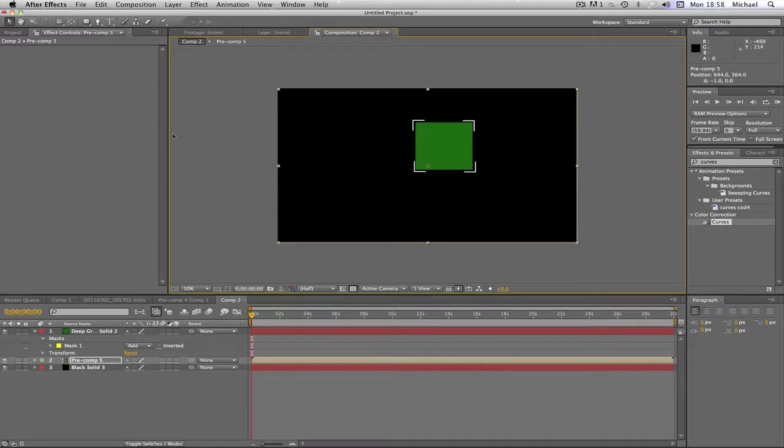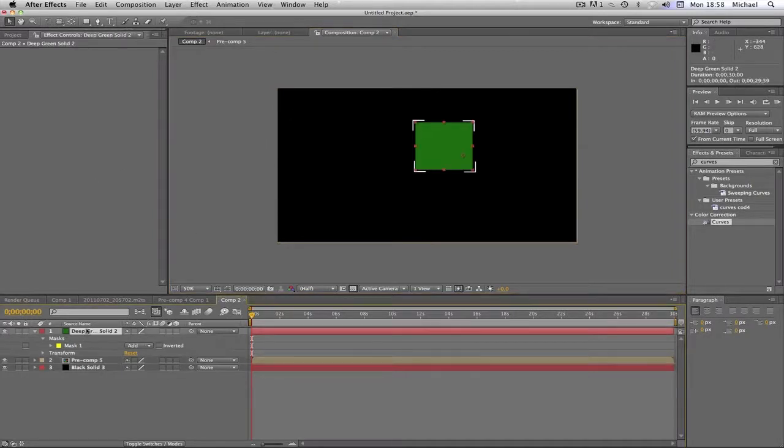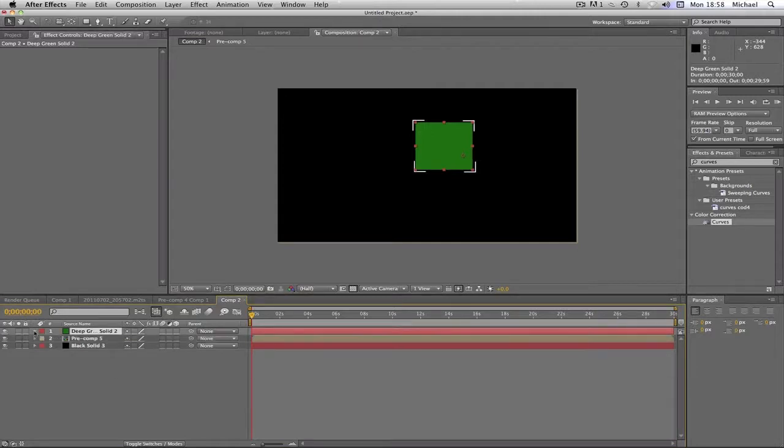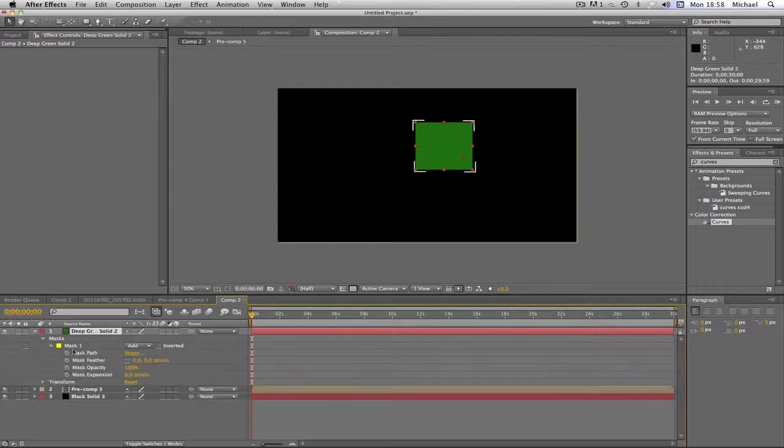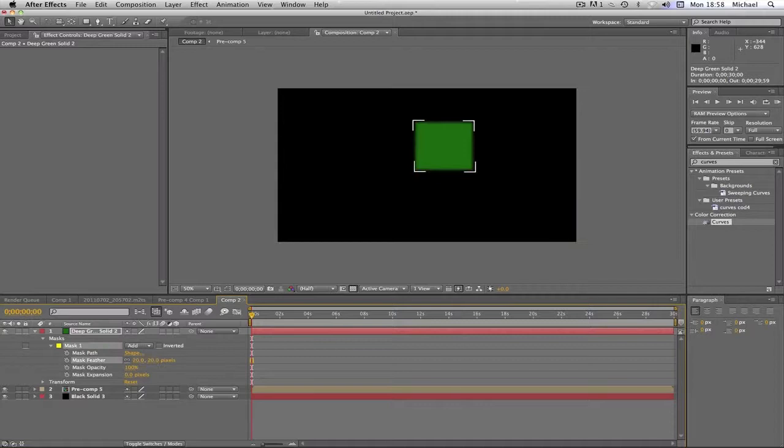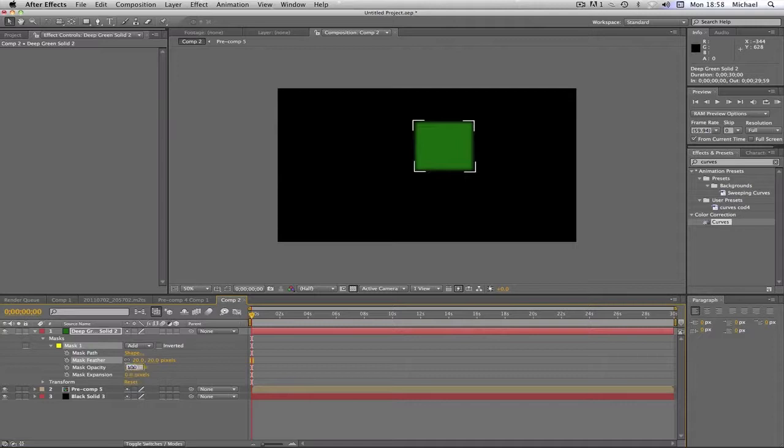I wouldn't have it like that. It'd be a bit messy. But. Anyway. So now we're going to go on to our mask. On the solid that we made. Go. So the solid. Open it up. Masks. Mask 1. And mask feather. I'm going to go for about 20. Maybe a bit more. No. I'll do that in a minute. So we're going to change our opacity to about 30. Yeah. 30.